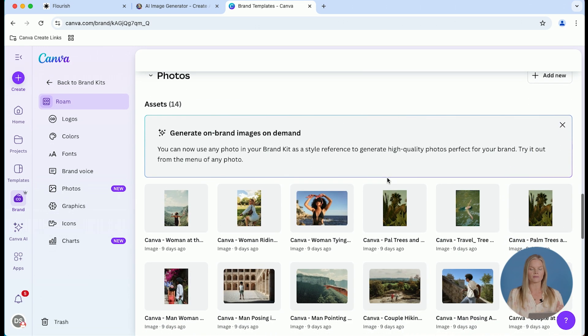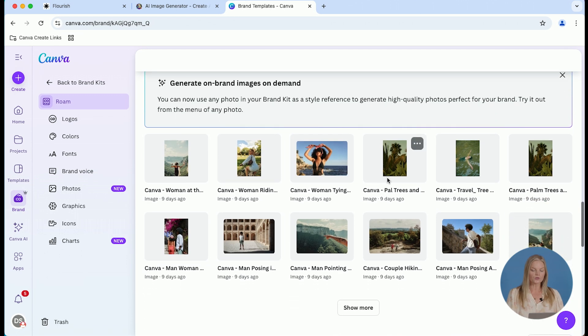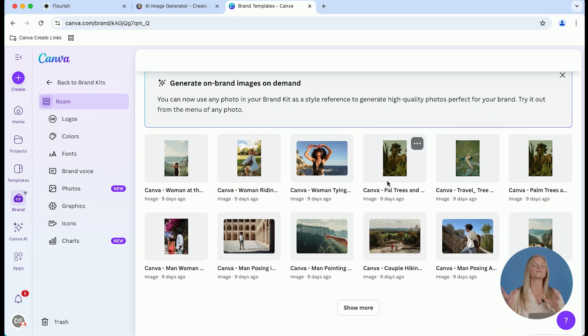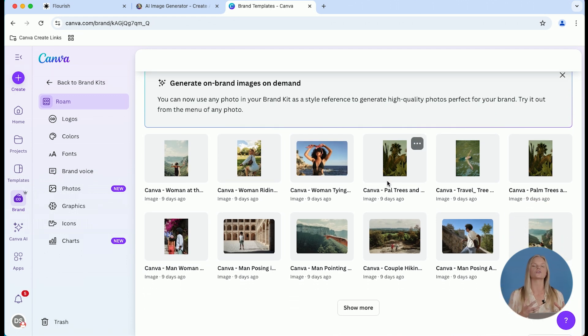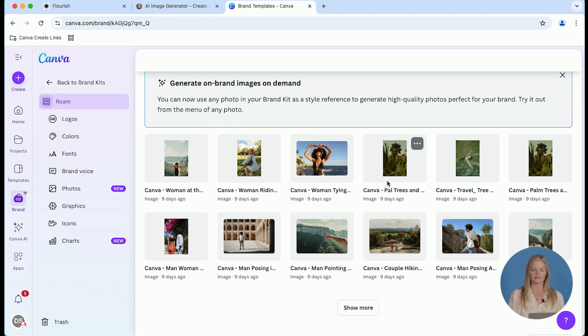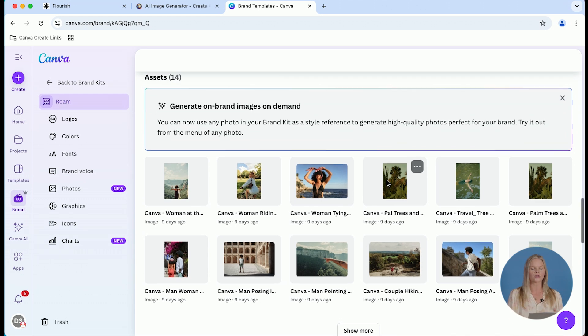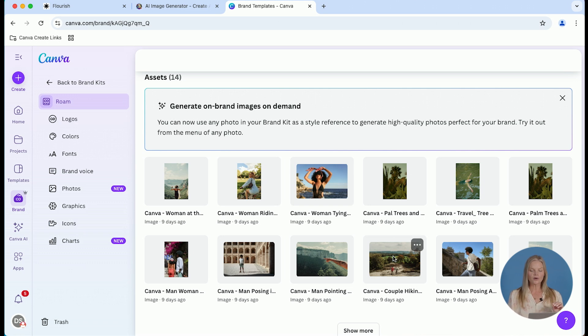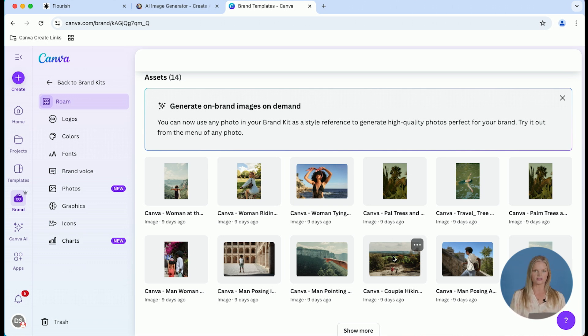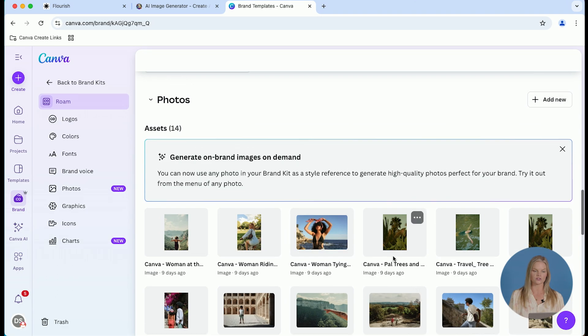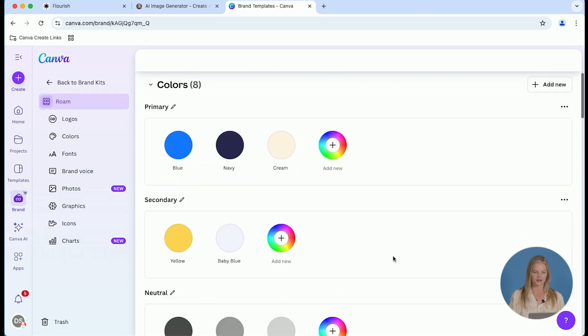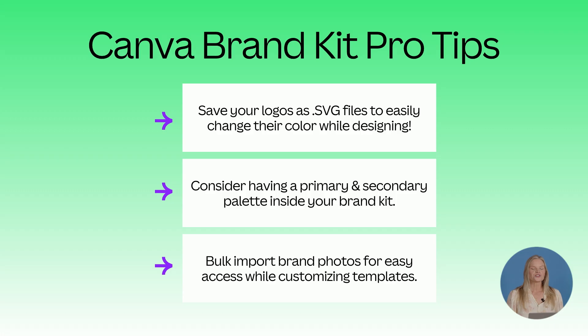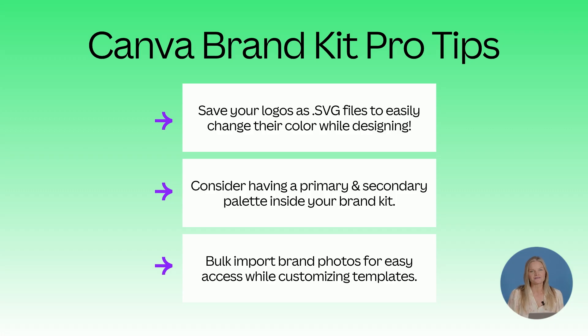Last but not least, let's talk about photos. I feel like a lot of people don't realize that you can simply drag and drop an entire folder of photos into your Canva brand kit. You do not have to open a design and one by one add each photo. And if you add them to this section inside your brand kit, it is going to make customizing templates so much faster and easier.